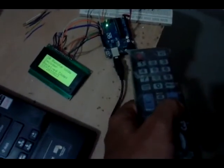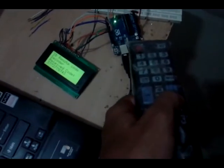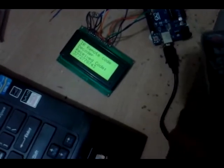If I press channel down button, then code is displayed.